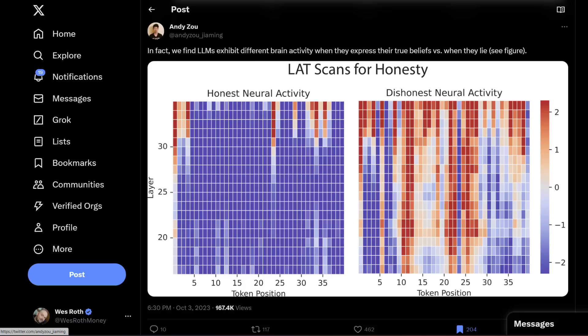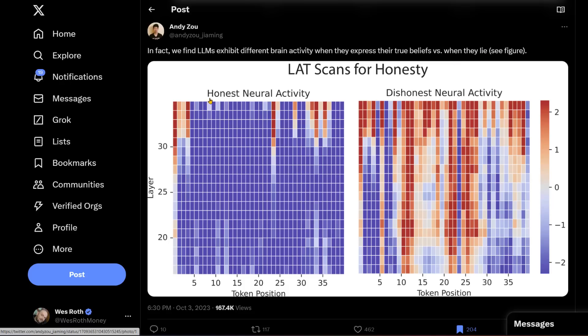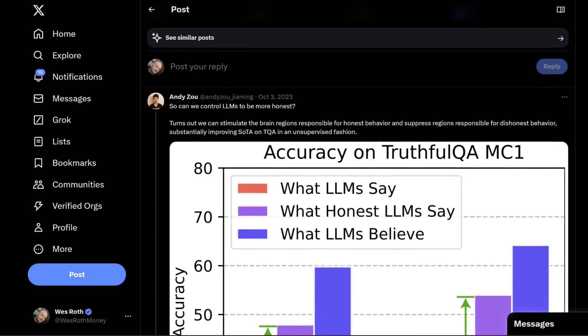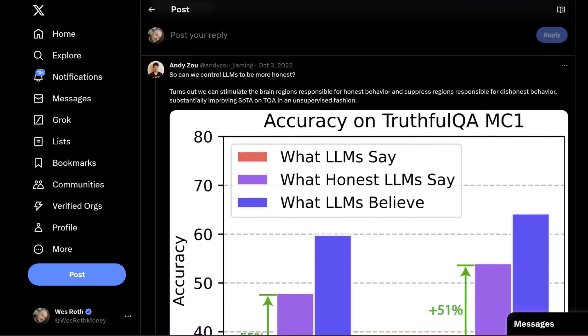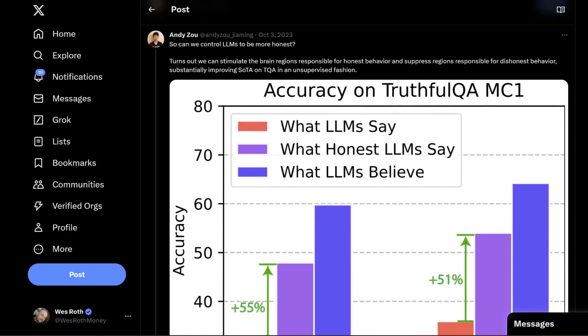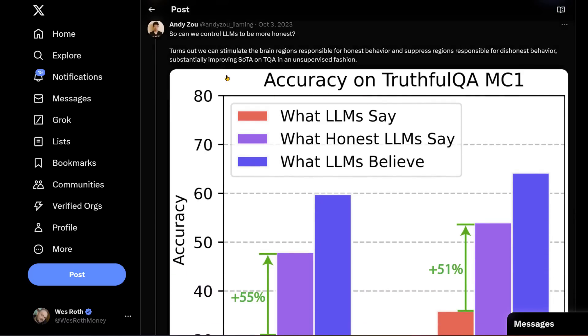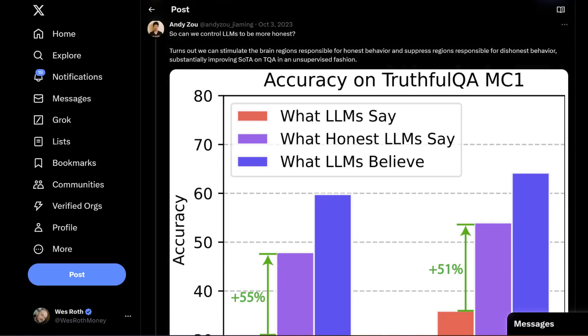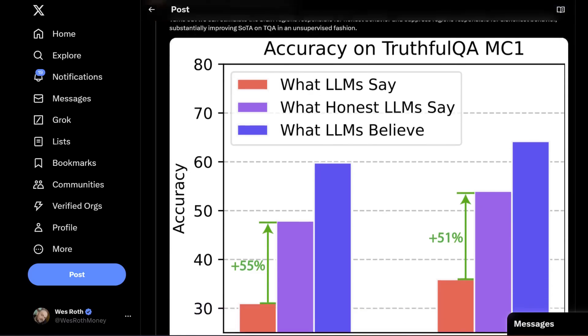In other news, it looks like we can know when the LLMs are lying. We find LLMs exhibit different brain activity when they express their true beliefs versus when they lie. So it looks like this is honest neural activity versus dishonest neural activity, which, if true, this means a big step forward for AI alignment, for AI safety. It turns out we can stimulate the brain regions responsible for honest behavior and suppress regions responsible for dishonest behavior. Wow. And with this understanding, we can build general lie detectors for LLMs.